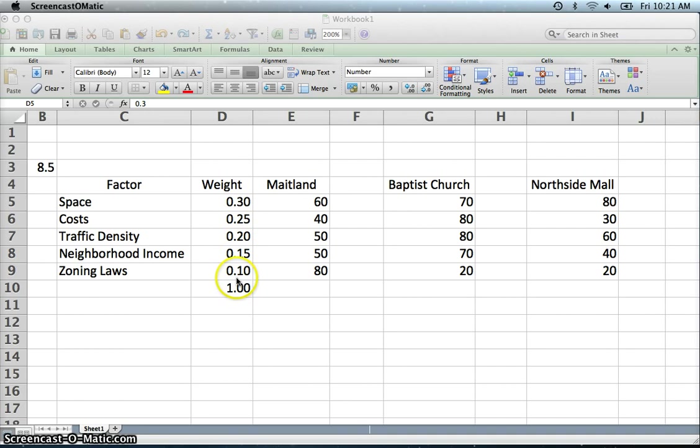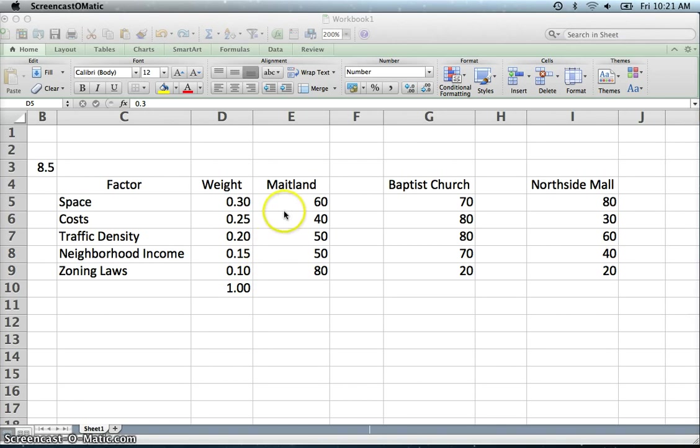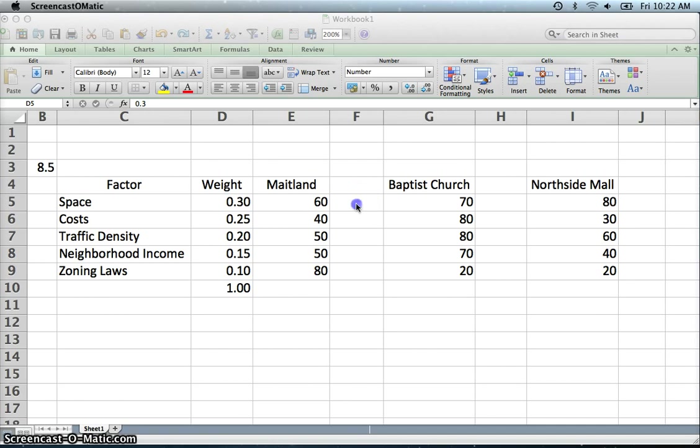The one with the highest score did the best on those factors, but it doesn't take into account the weighting. So just because you did really well on zoning may not help you as much as not doing well on space because it has a heavier weight. But let's calculate this out and see what our answers are.